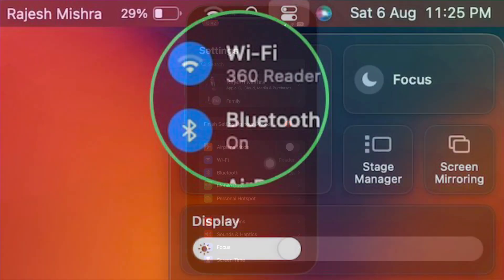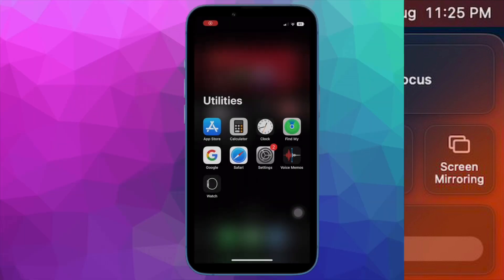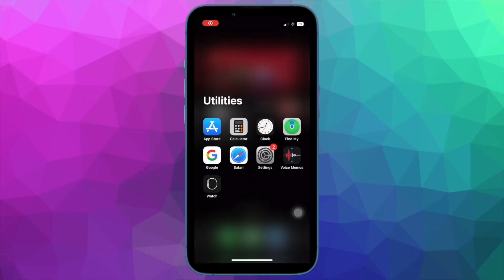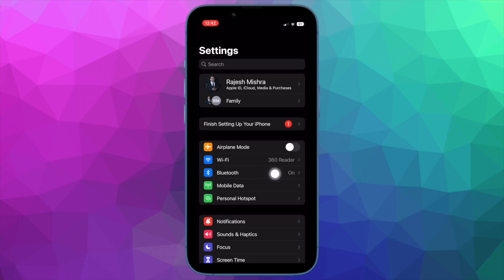On your Mac, click on the Wi-Fi menu and then turn off and on the Wi-Fi toggle. After that, click on the Bluetooth menu and then turn it off and on. And on your iPhone and iPad, go to the Settings app, then select Wi-Fi and Bluetooth settings and then turn them off and on.